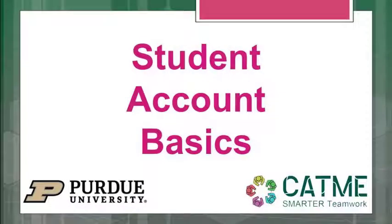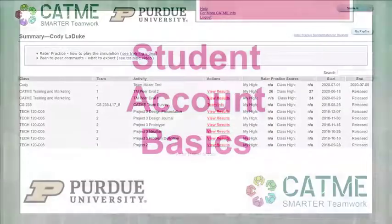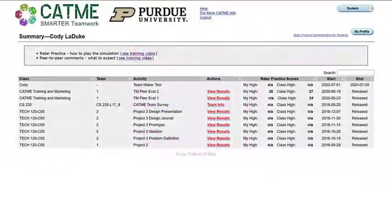This video will demonstrate the basic functions of your CATME student account. The home page of your CATME student account contains links to many different activities and functions.